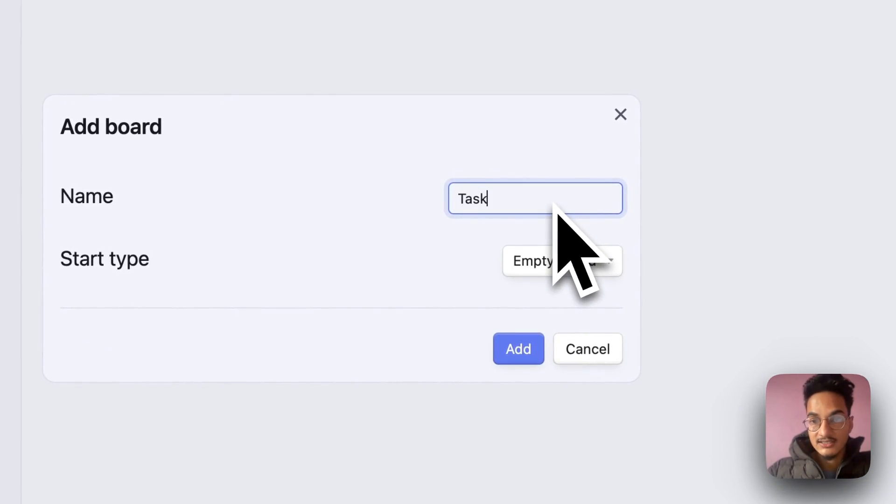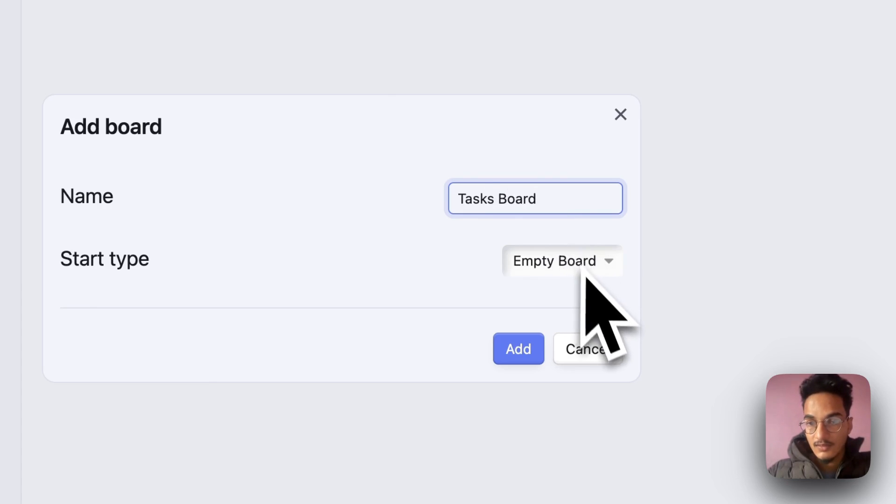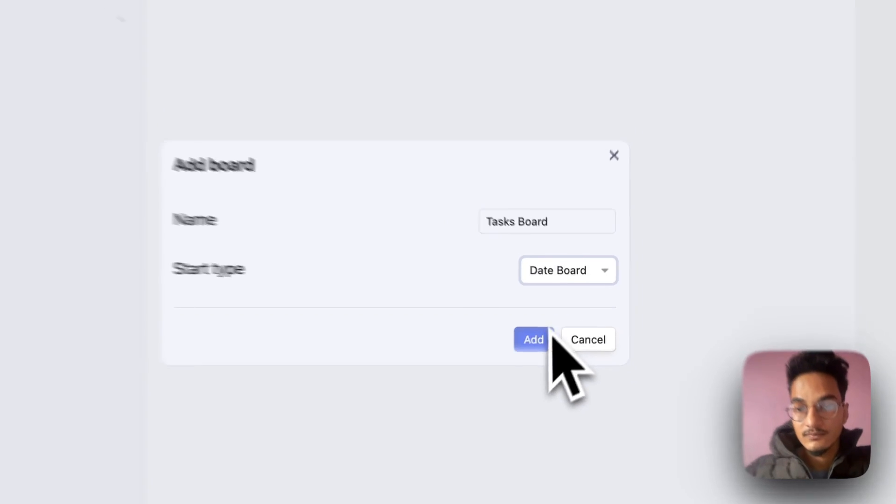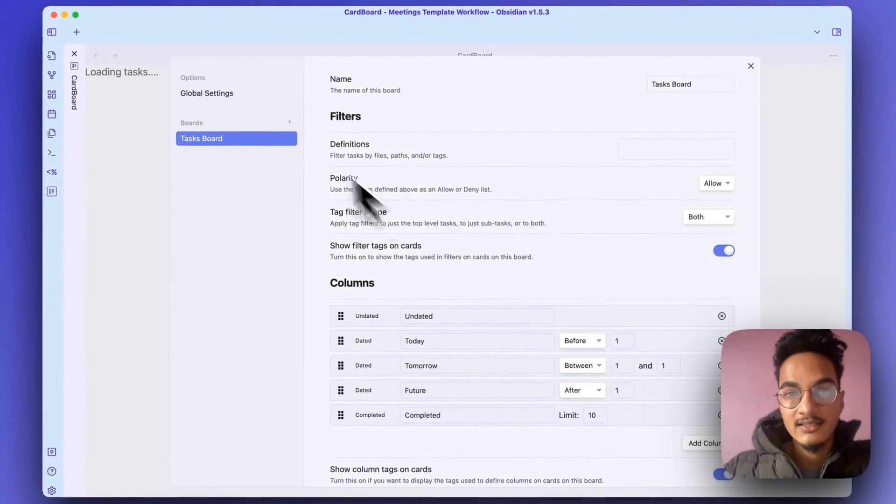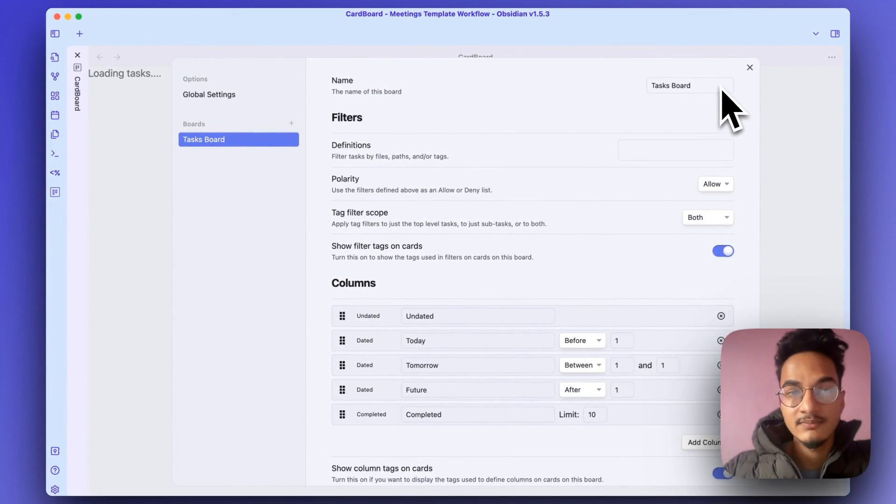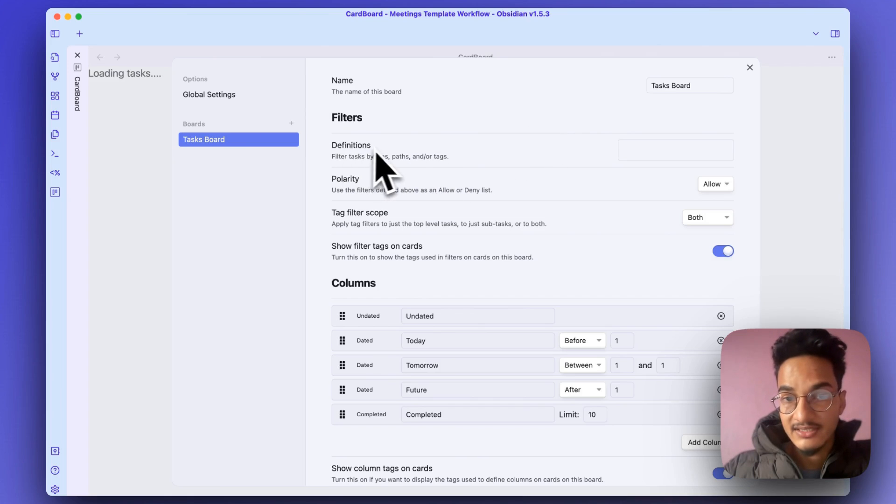I'll create a tasks board. Start type, let's start with a date board. Click on add, and here we have our name. Then here are definitions.